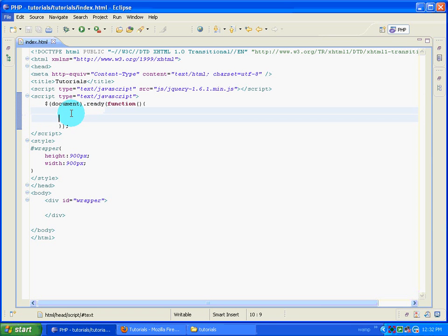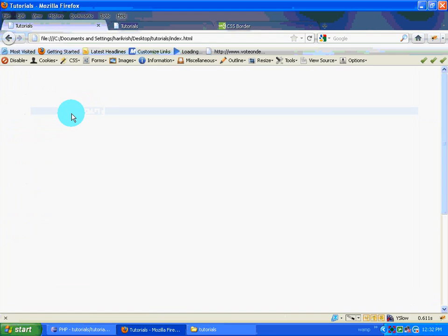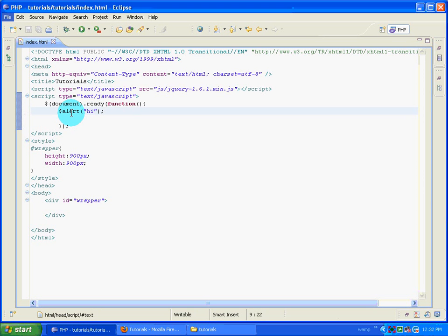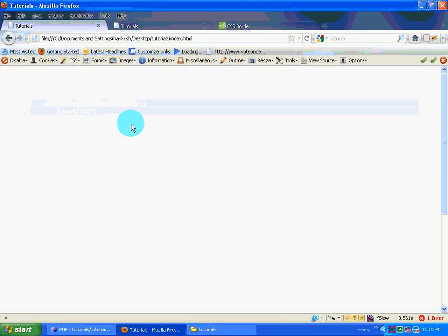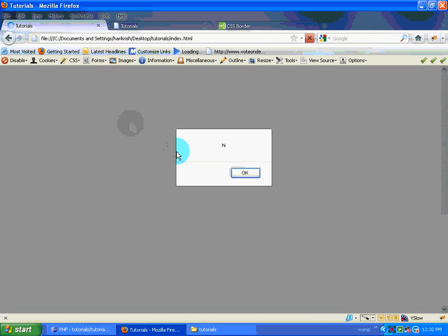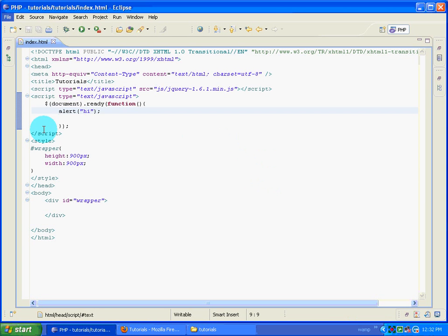We'll make sure this is working. We'll add an alert - just making sure there's no dollar sign in front of the alert. The alert says 'hi'. Refreshing the page - ok it's working. So document.ready function is working. Now the next thing we want to do is select the wrapper.